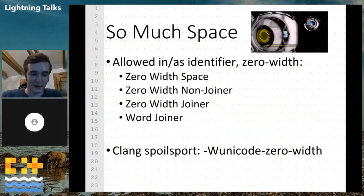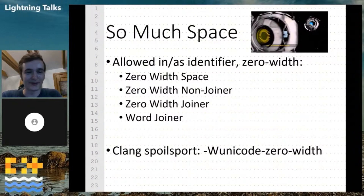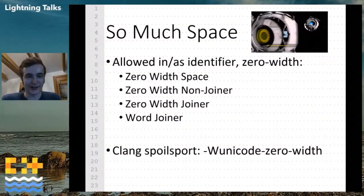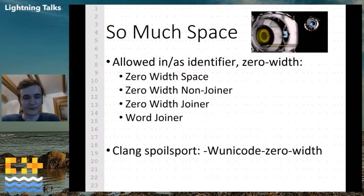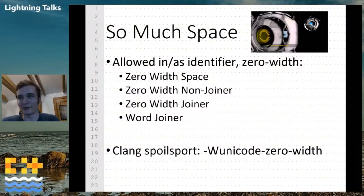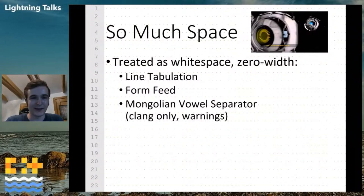These spaces are allowed in or as identifiers and are zero-width: the zero-width space, the zero-width non-joiner, the zero-width joiner, and the word joiner are valid identifier components, and they are zero-width. Clang is being a bit of a spoilsport here — it warns with 'these characters might not be visible' — but let's press ahead.